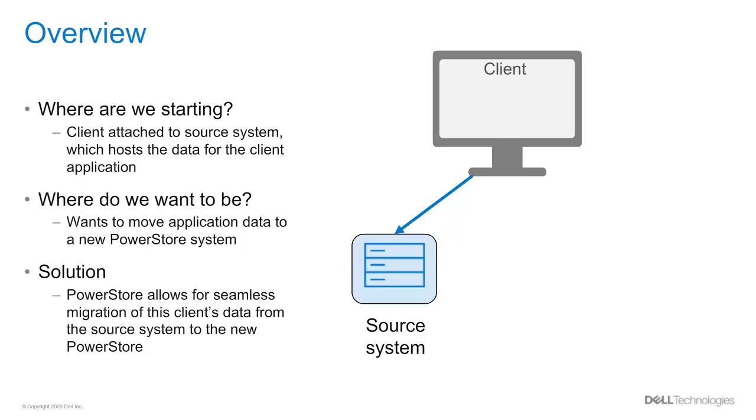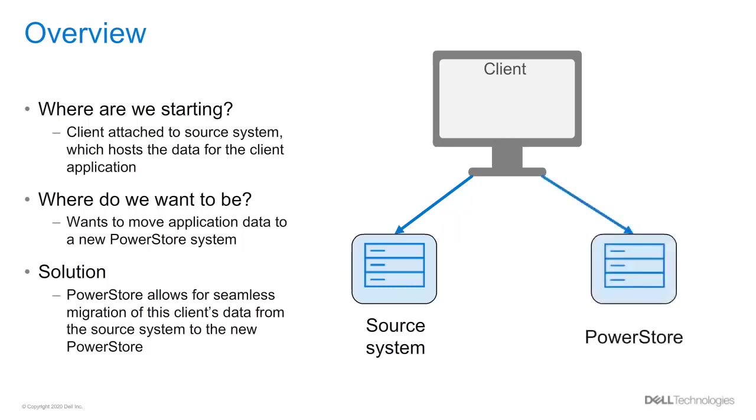Initially, host clients might have their data for their applications in an existing Dell EMC storage system and would want to move the application data to PowerStore. PowerStore's native import feature can be leveraged to migrate the data to PowerStore.